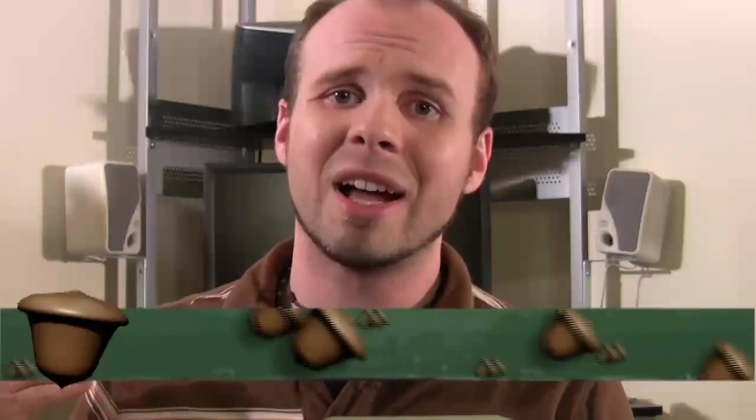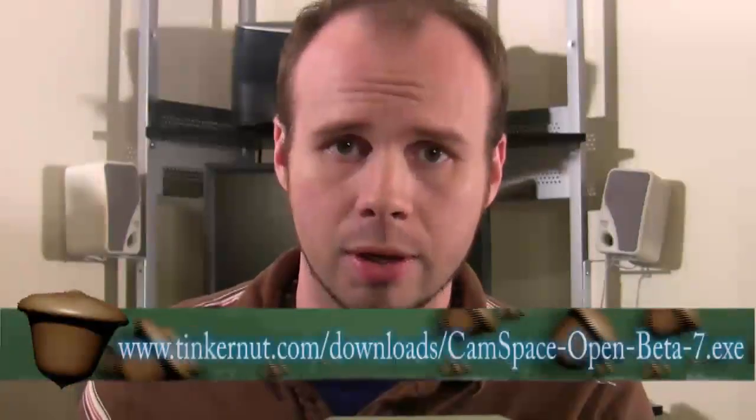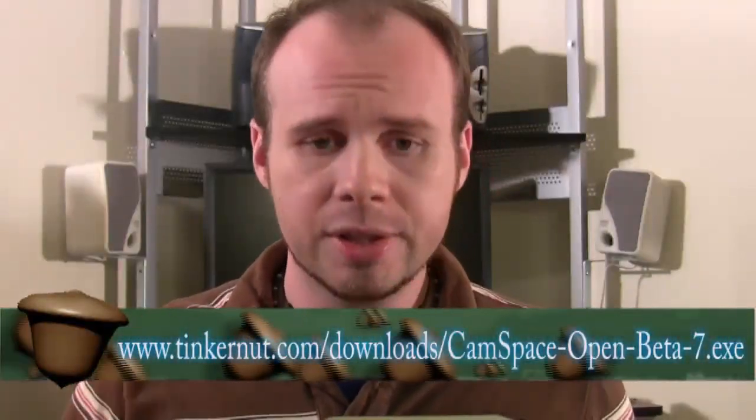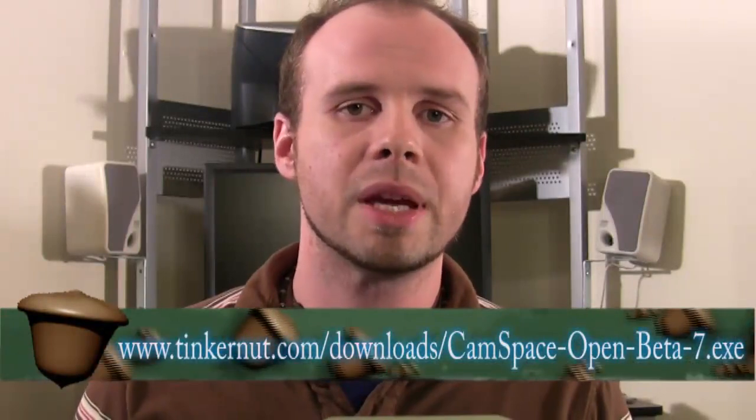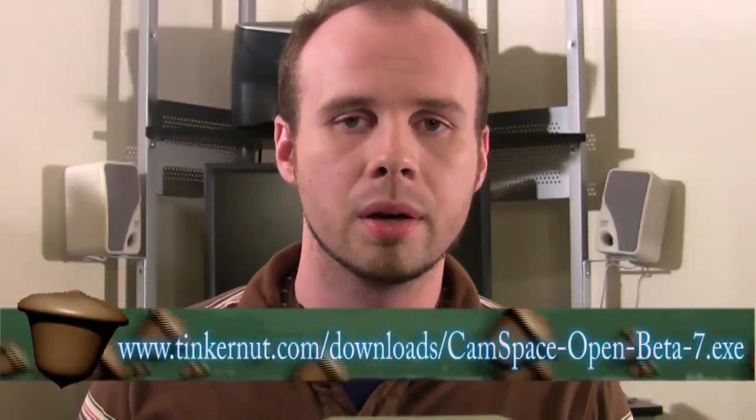So as a follow-up to my last video, in this video I'm going to show you how to use the CamSpace software to control the mouse on your computer with your webcam.